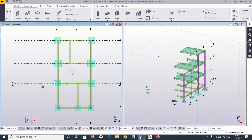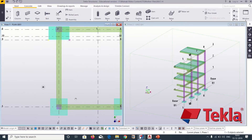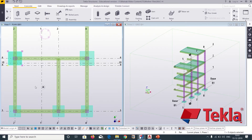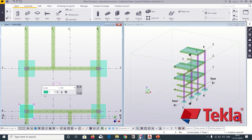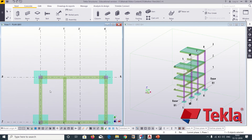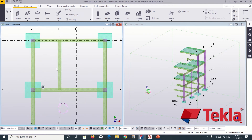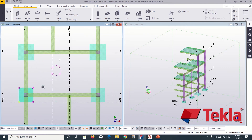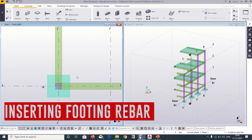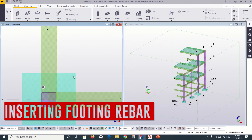Hello friends, I'm Maynag from Civil Center and I welcome all of you back to our video tutorial series on Tekla Structures. In the previous video we had seen how to change our footing sizes as per our structural drawings, and we had also imported our model from Tekla Structural Designer to Tekla Structures. If you haven't seen those videos, please go and watch those from our playlist. Today we will insert reinforcement in our footings.